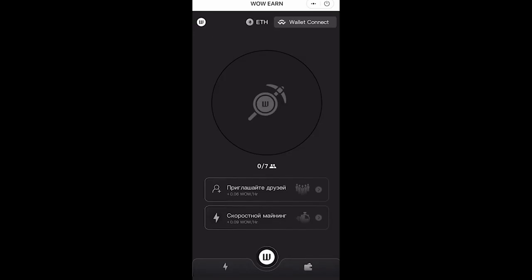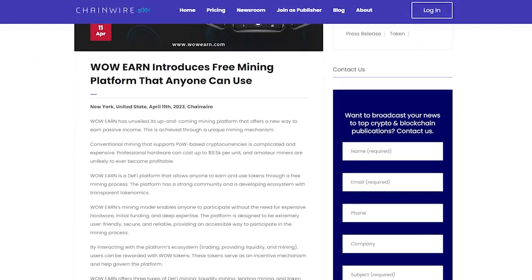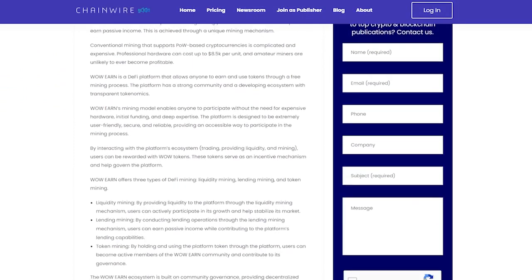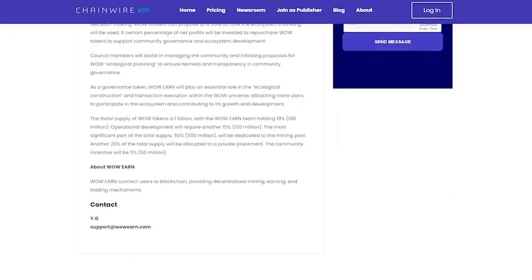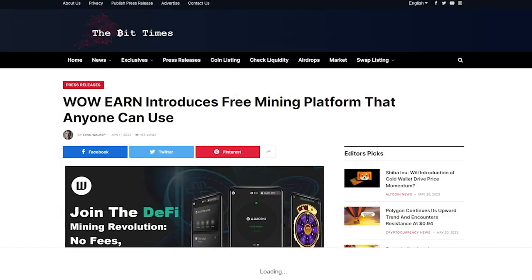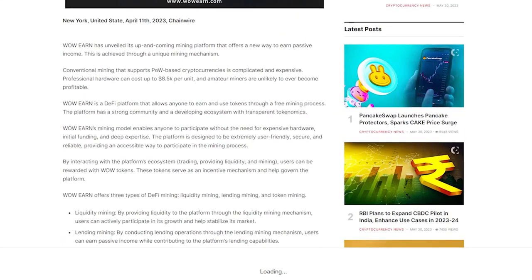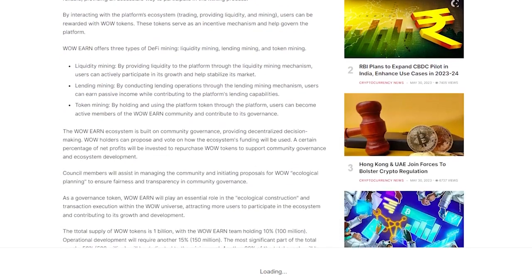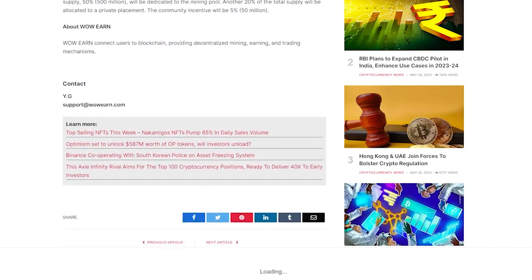There is already their own mining right there — you can open it right from here. WowEarn has unveiled its up-and-coming mining platform that offers a new way to earn passive income, achieved through a unique mining mechanism. Conventional mining that supports POW-based cryptocurrencies is complicated and expensive — professional hardware can cost up to $8,500 per unit, and amateur miners are unlikely to ever become profitable. WowEarn's mining model enables anyone to participate without the need for expensive hardware, initial funding, and deep expertise. The platform is designed to be extremely user-friendly, secure, and reliable, providing an accessible way to participate in the mining process.